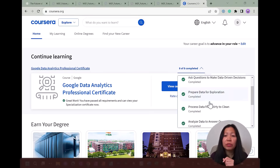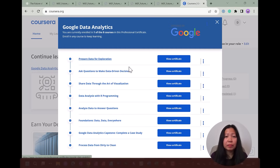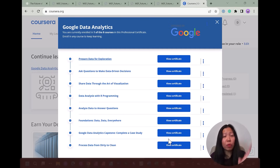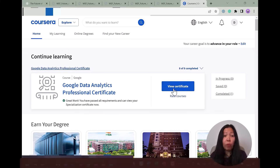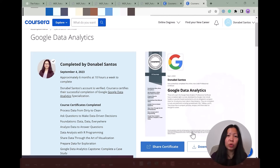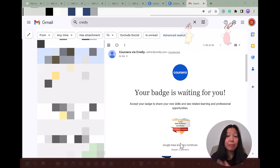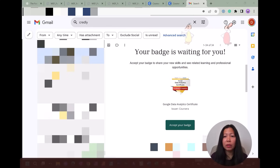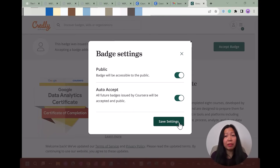In here, it confirms all of the modules and courses you've completed. You can see a certificate for every course and also an overall certificate for the Google Data Analytics program. This is something you can share on LinkedIn or on your personal profiles or portfolios to verify that you've completed the program. Coursera will also send you a badge through Credly, which you can accept and choose to make public.